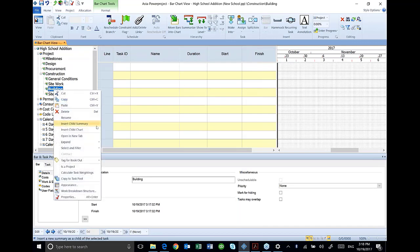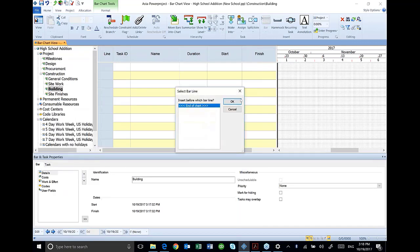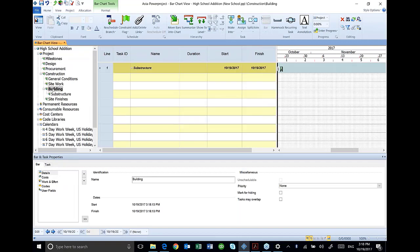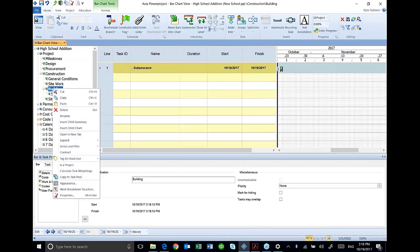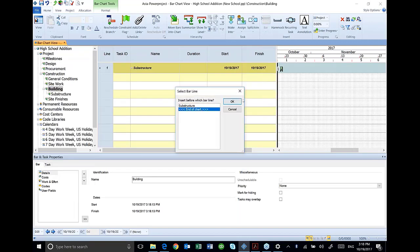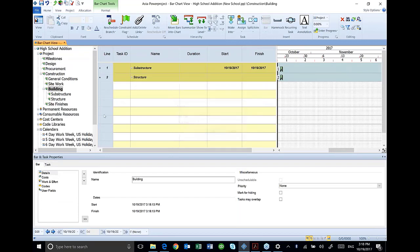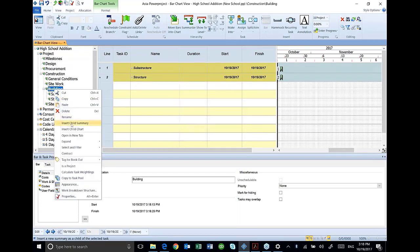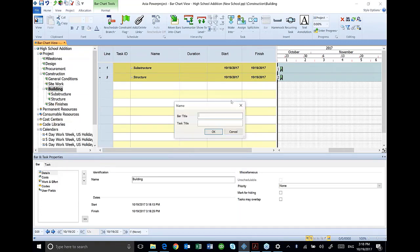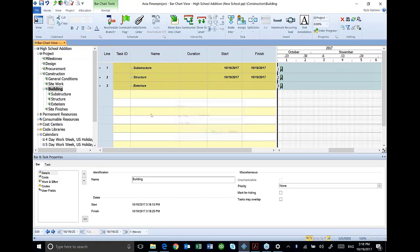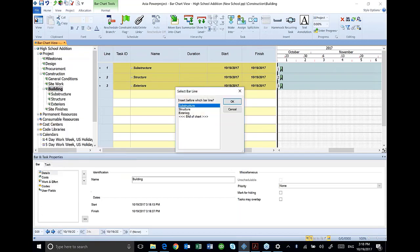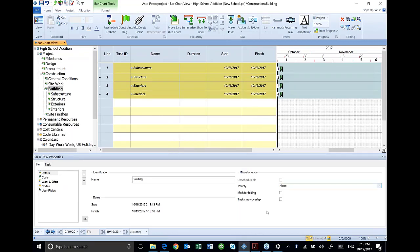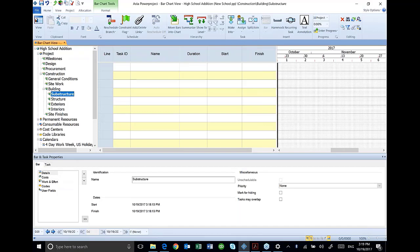So I'm going to go into building. I'm going to add a new one for substructure. I'm going to add another one for structure. I'll do one for exteriors. And then one for interiors. Notice that when I select one of these headings, that my area over here for activities are empty.